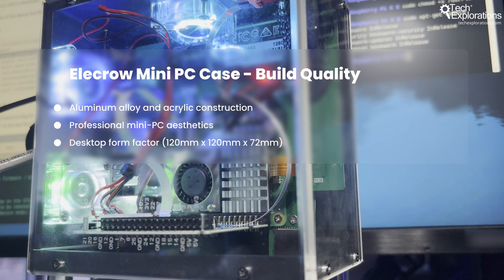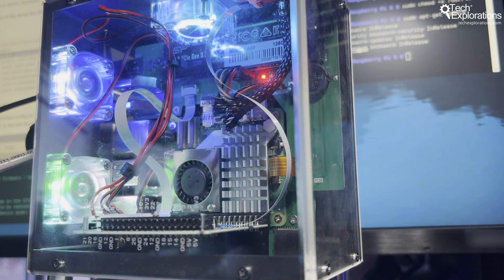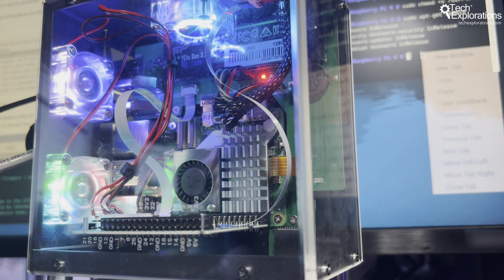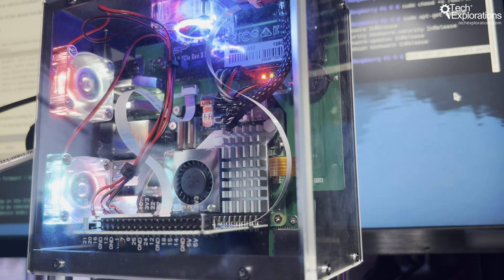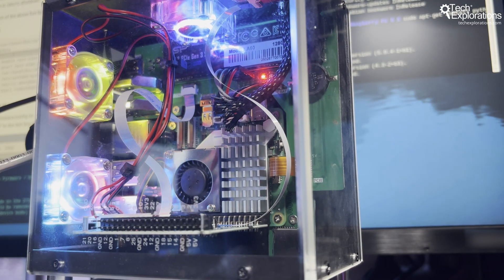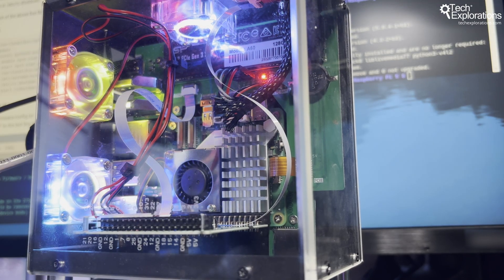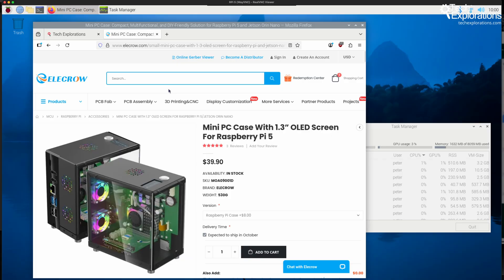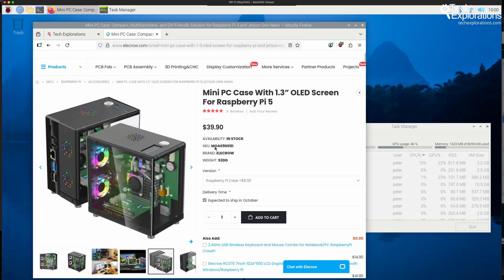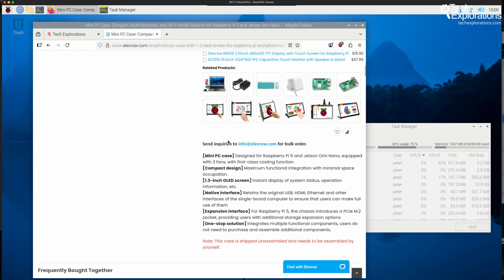Most Raspberry Pi 5 cases with similar features cost $70 to $90. The Argon One Pyro 5, for example, runs at $85. Premium aluminum cases without displays cost $50 or more. At $39.90, the Electro case delivers premium features at mid-range pricing.